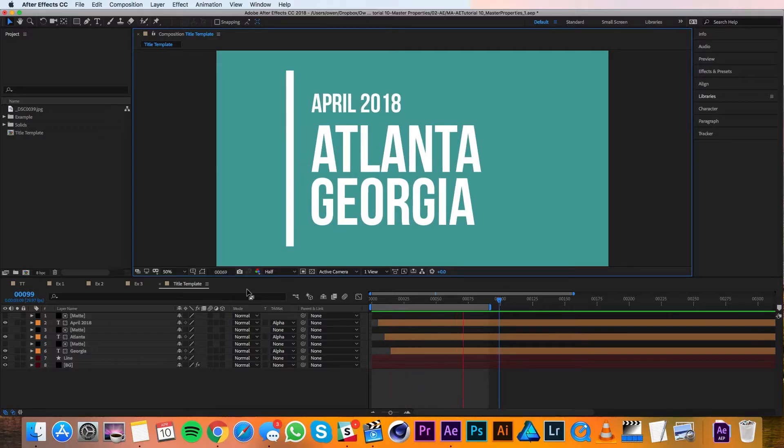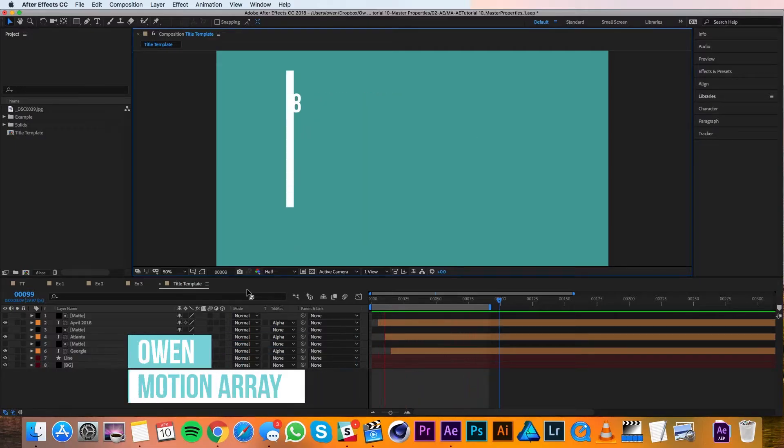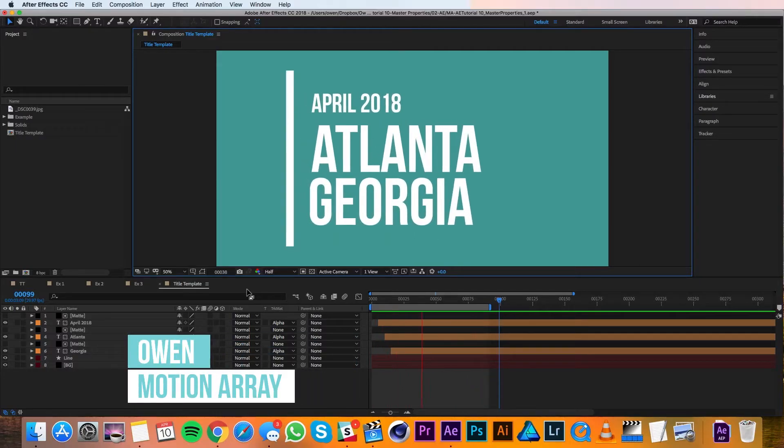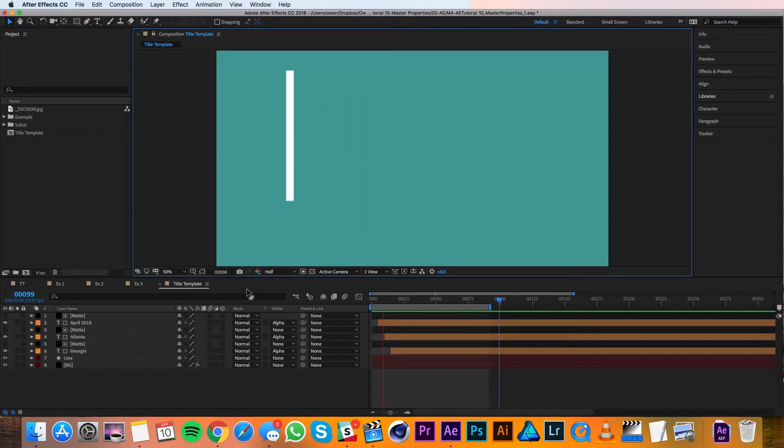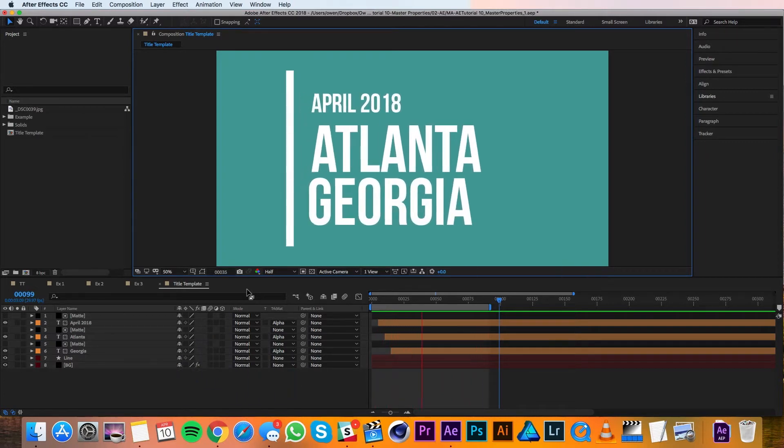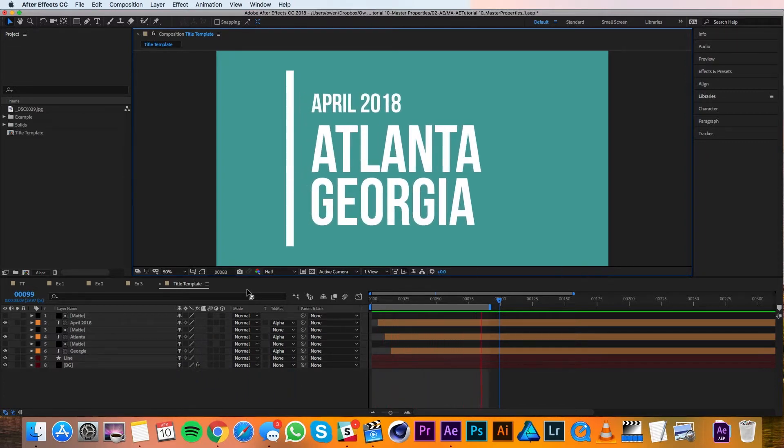Hey everyone, this is Owen with Motion Array, and in this tutorial I'll be going over a new feature in After Effects 2018. That new feature is Master Properties.